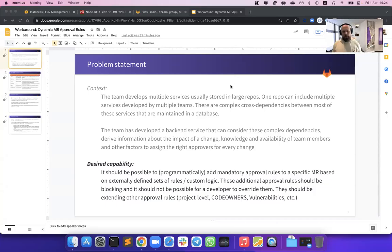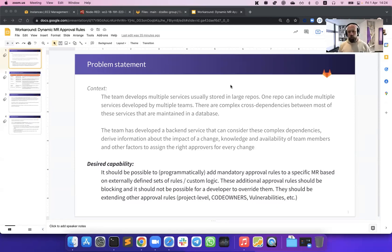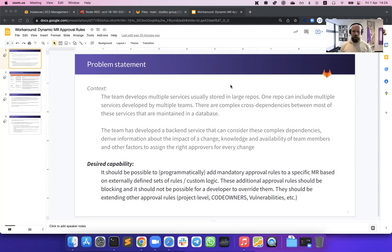Hi, everybody. My name is Vladimir Zalvo. I'm a solution architect at GitLab. And today I would like to do a small demonstration of a workaround that I have named dynamic merge request approval rules.